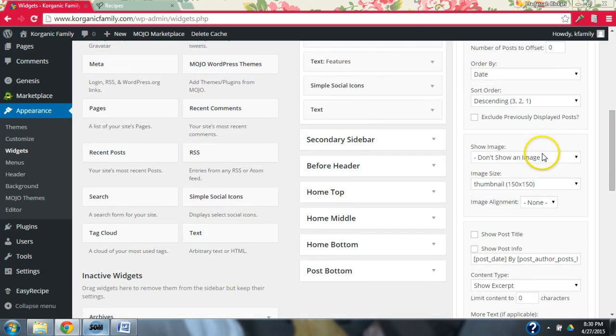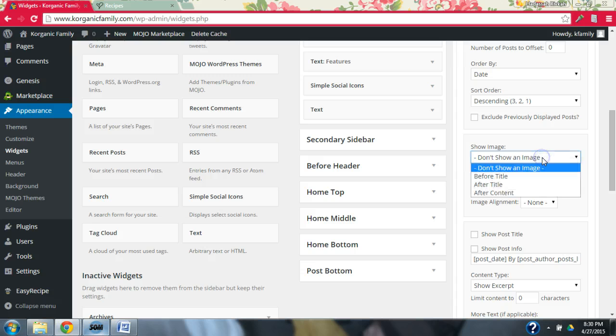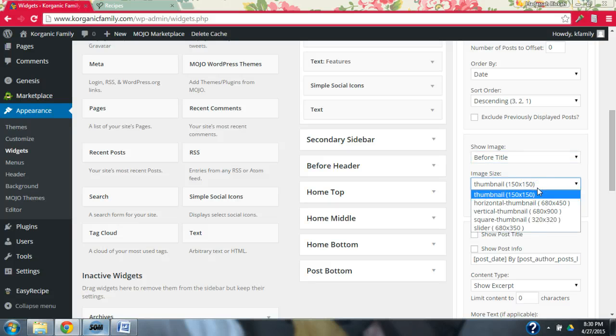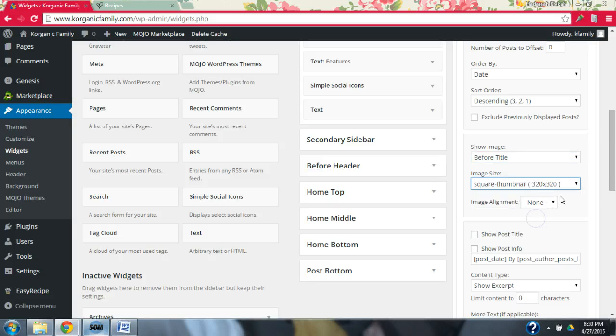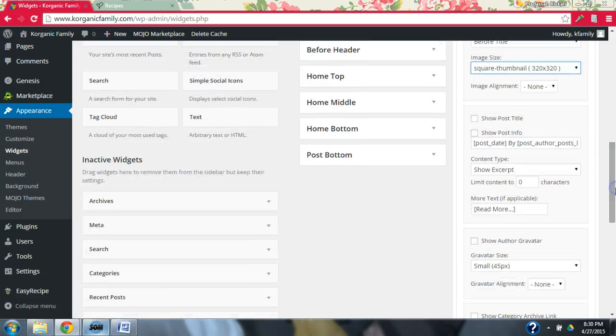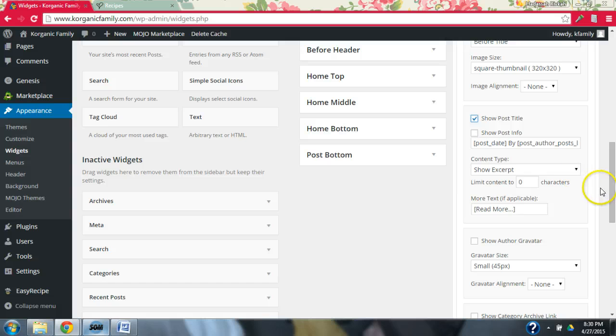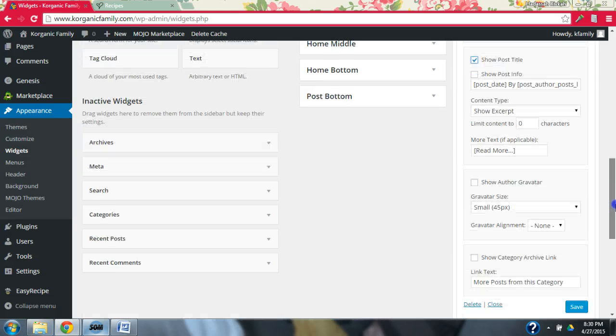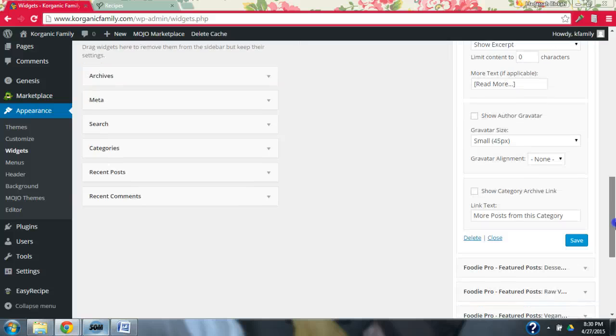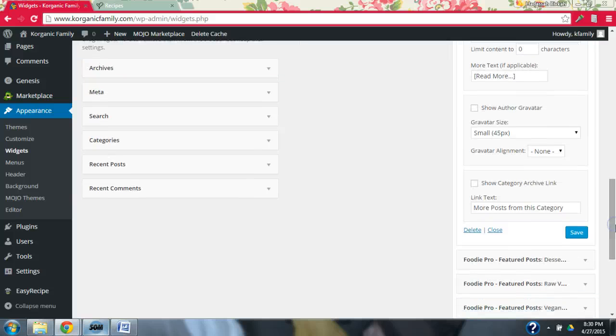And then we do want to show the image before the title, and we're going to increase this to the 320 by 320, the image size. And then we want to show the post title. I don't want to show any more info from the post. I think it'll just get too crowded. And then we're going to show the category archive link.